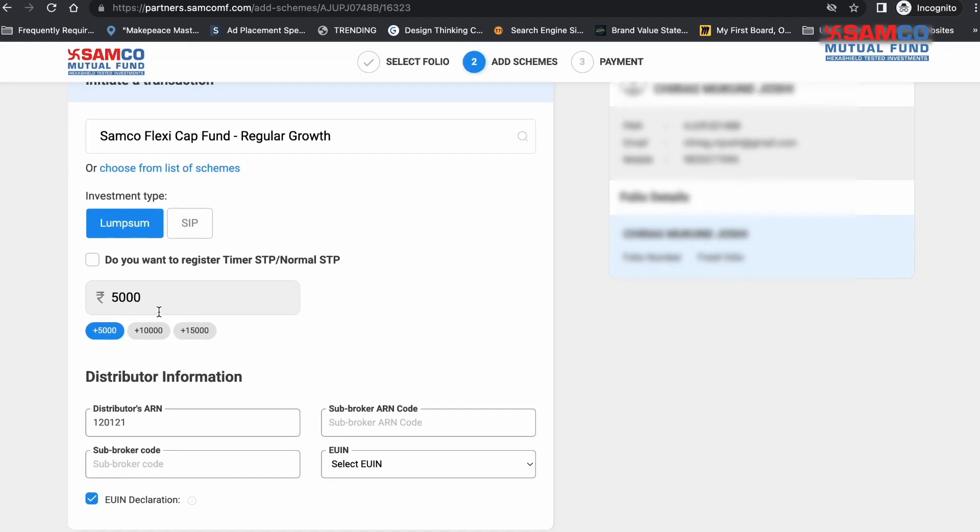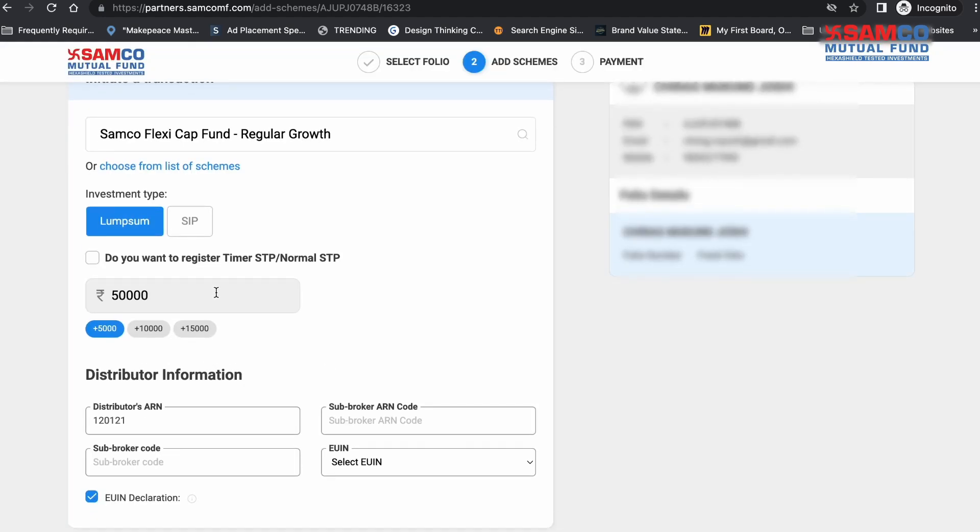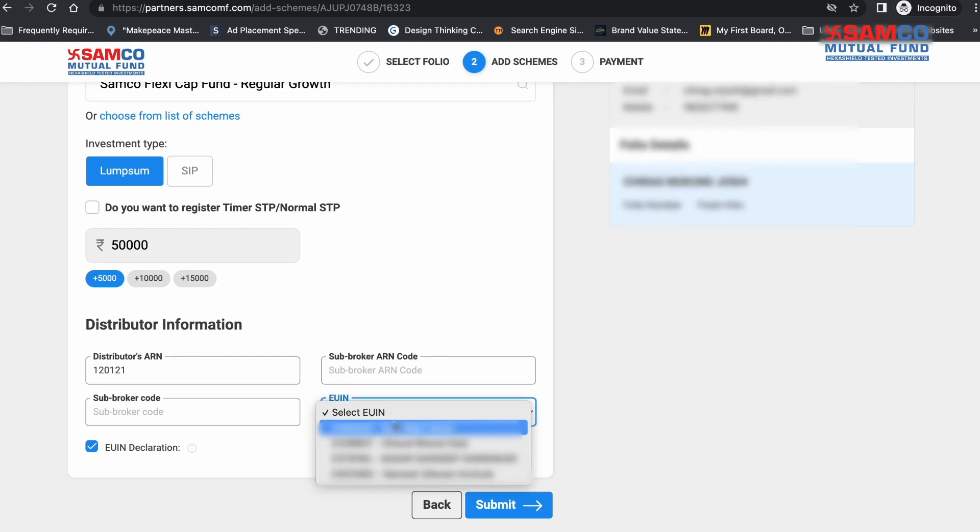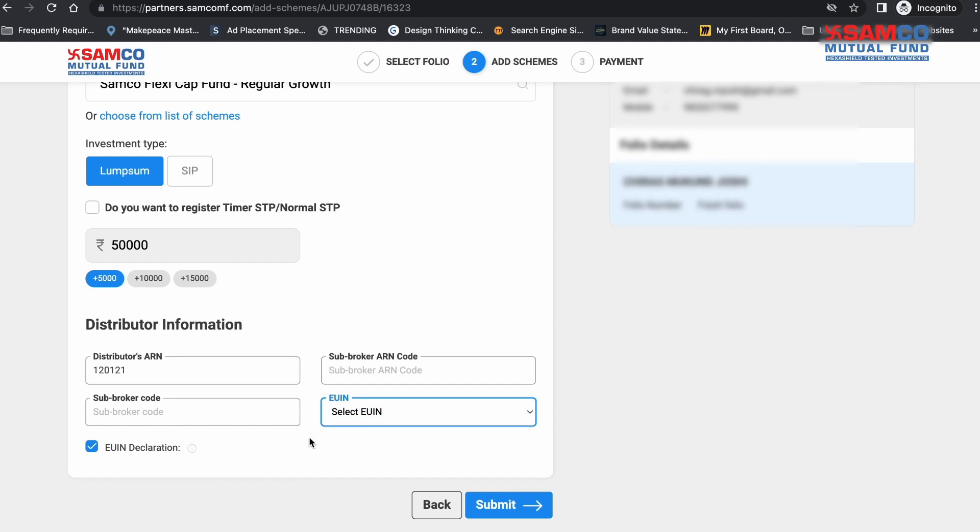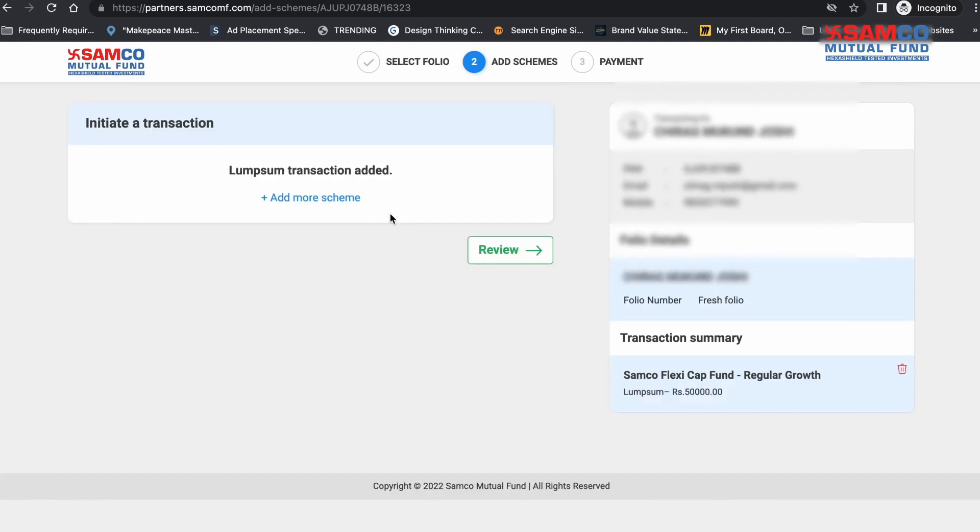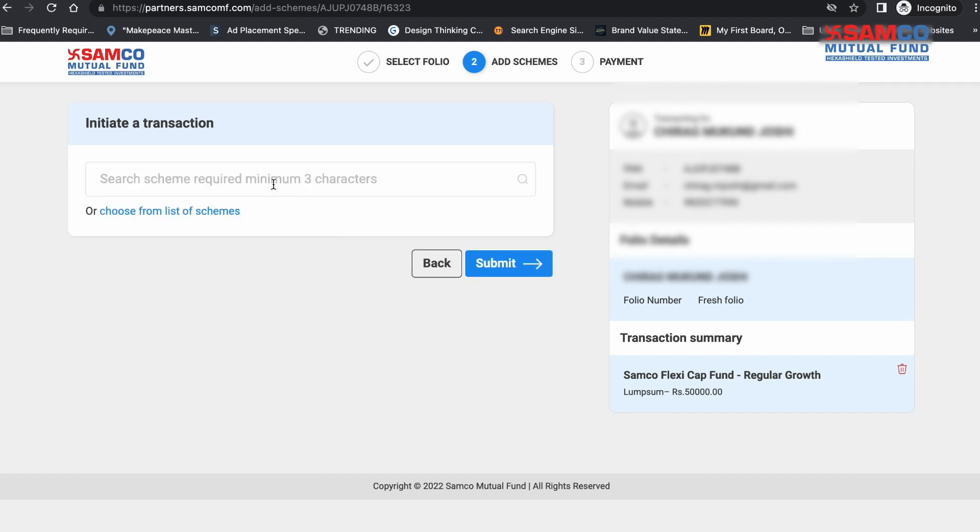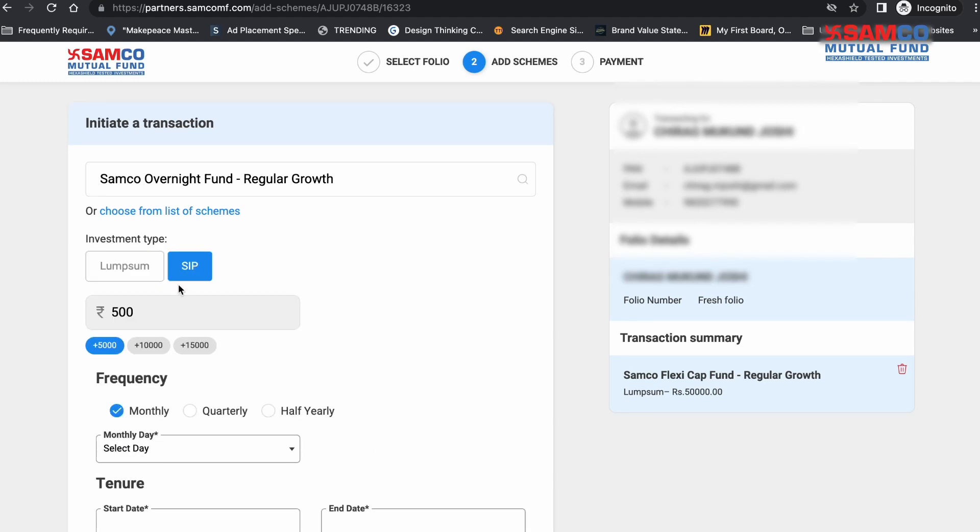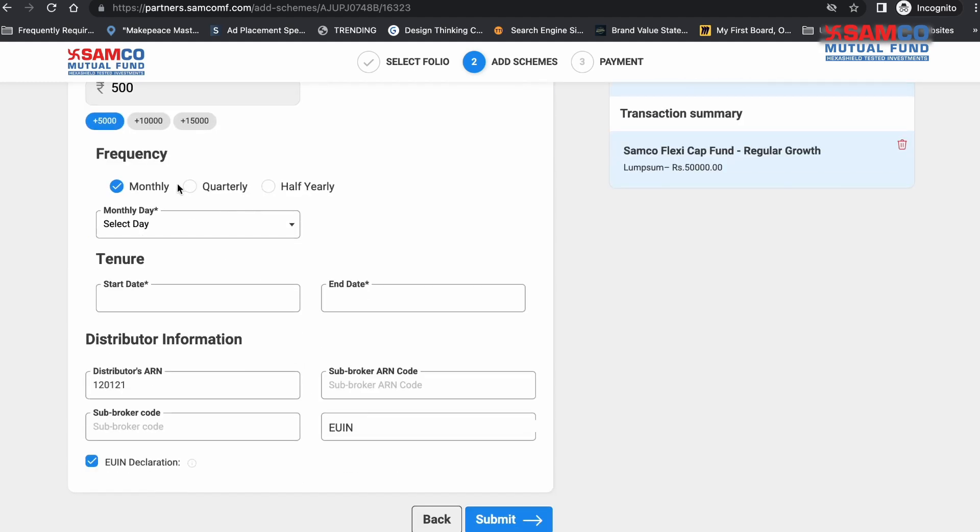Enter the investment amount, enter the sub-broker code, enter EUIN details if applicable to you. Review all the details and then click on Submit. Now, if the investor wants to invest in more than one scheme, you can click here on Add More Scheme option to add more schemes to this order and follow the same process to initiate the transaction for them all at once.